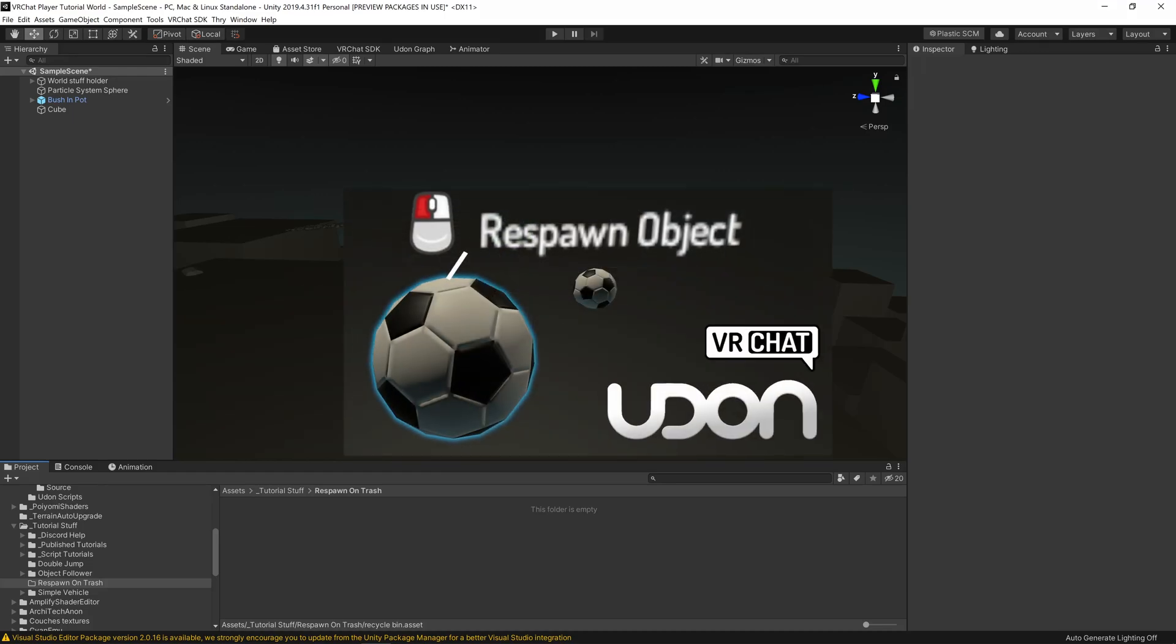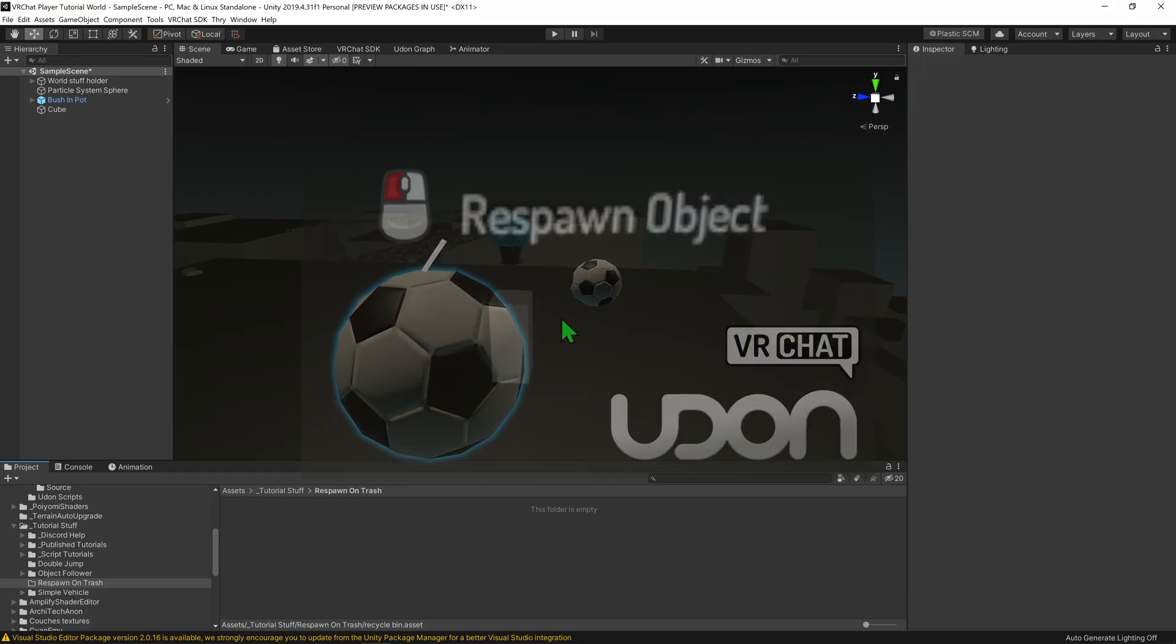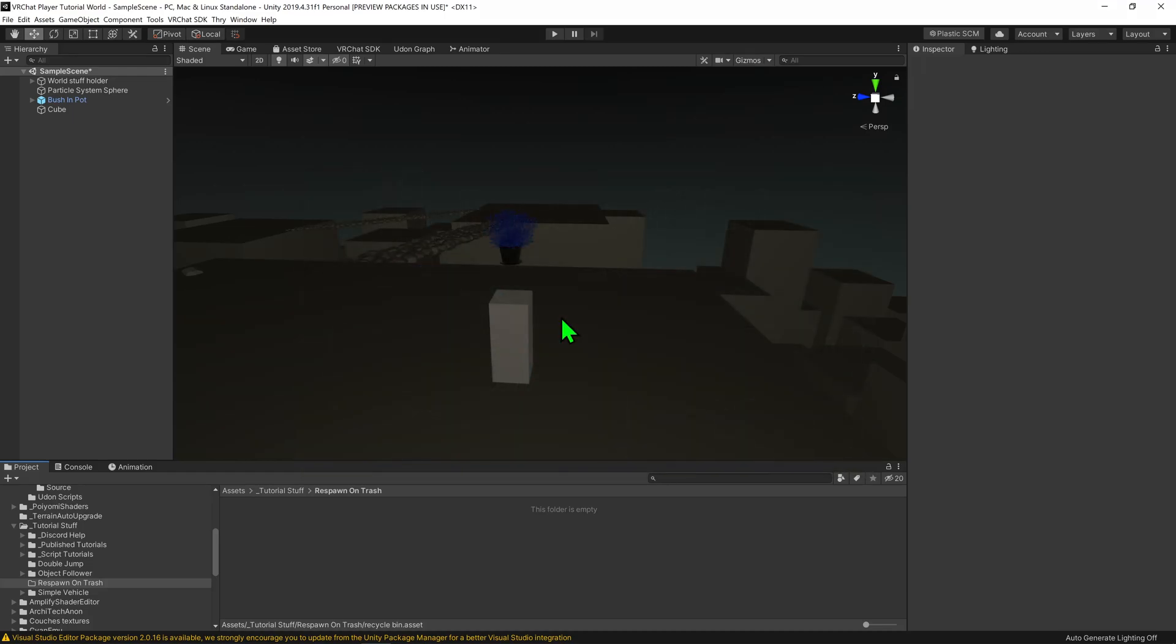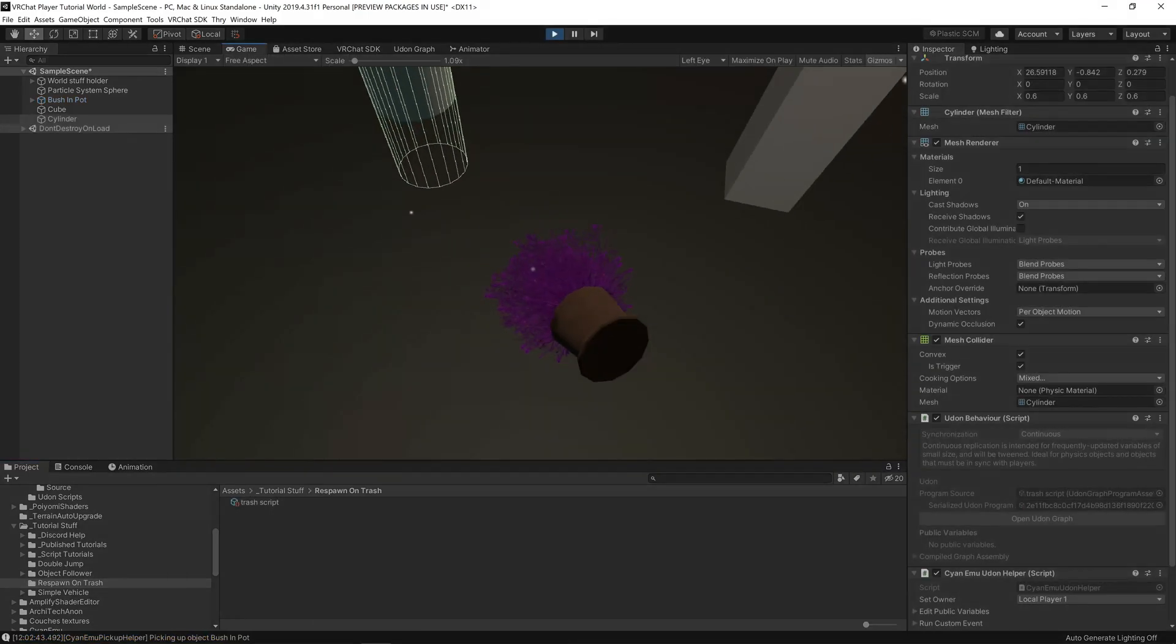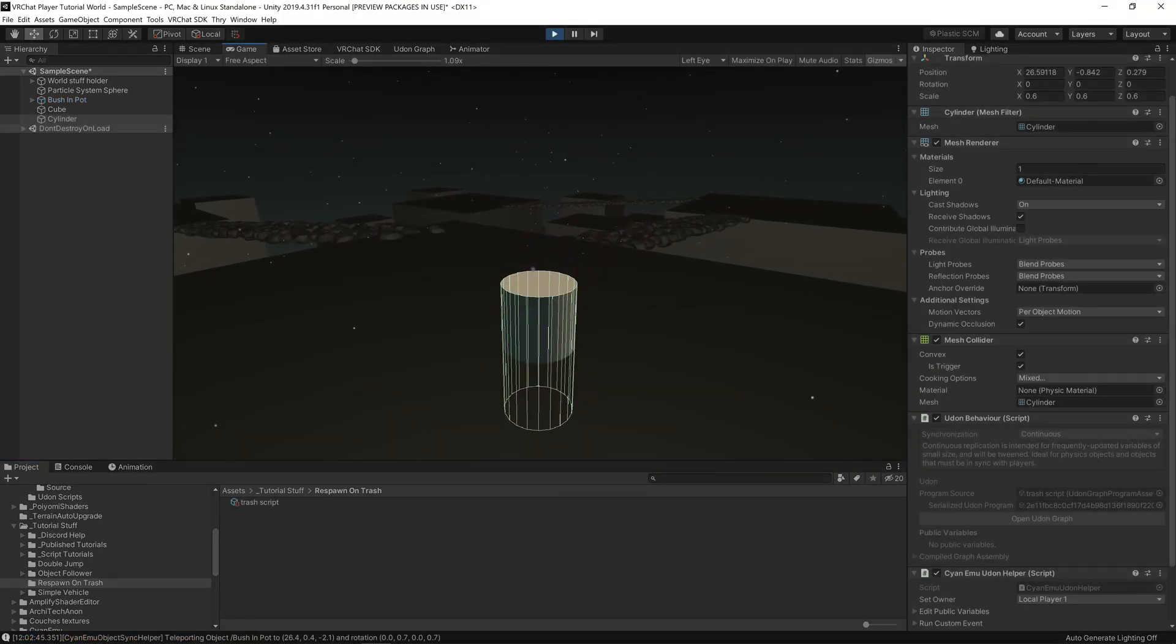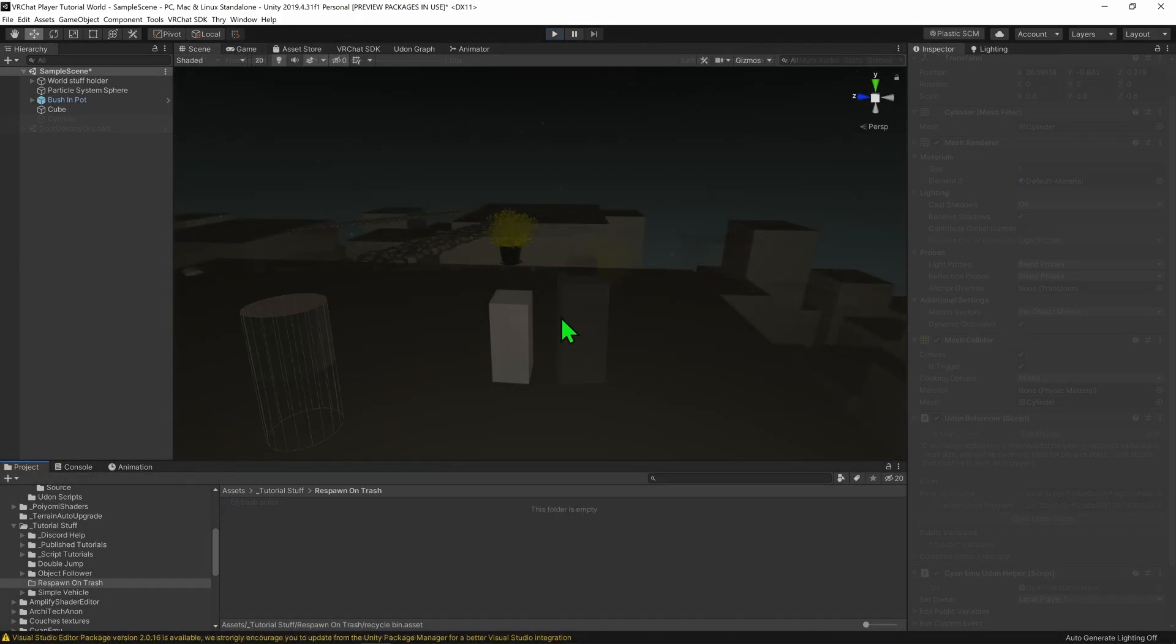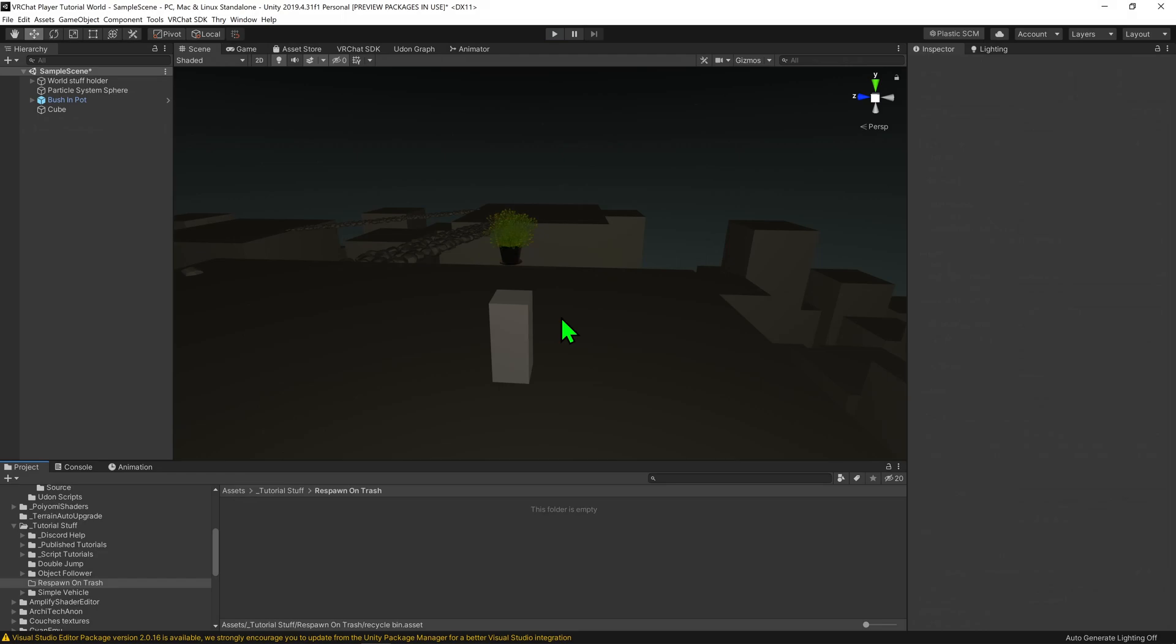Someone asked me on my tutorial on how to respawn an object, and they wanted to use it so there was a trash can. If you chucked your object into that trash can, it would respawn the object. So here's how you're going to be doing so.